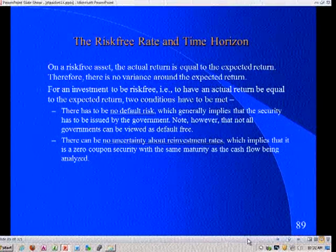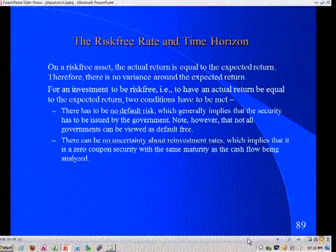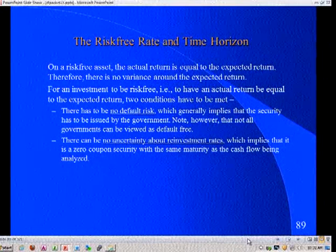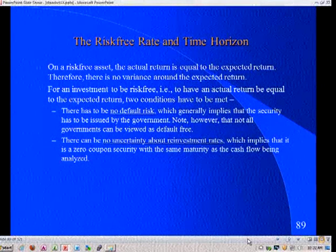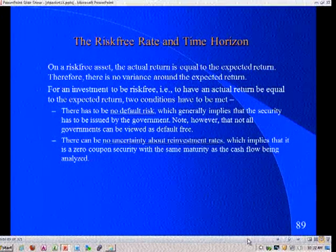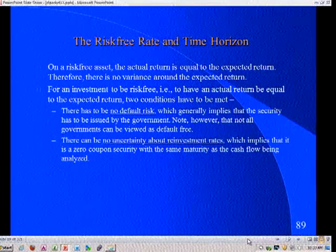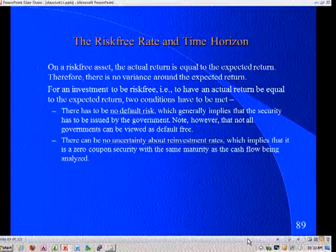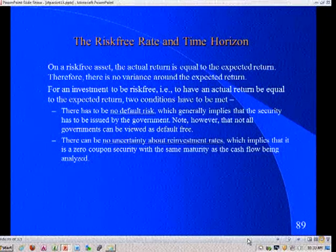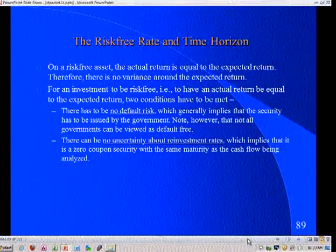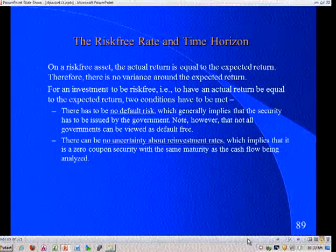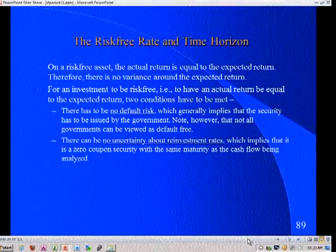Remember how I described a risk-free investment last session? You know exactly what you're going to make with certainty. For that to be true, two conditions have to be met. The first is the entity issuing that security can have no default risk - zero default risk. The second requirement is there can be no reinvestment risk. A three-month T-bill is not risk-free if you're looking at a five-year cash flow, because you know exactly what you make over three months but then you've got to invest again, and you don't know what rates will be. There's reinvestment risk in a three-month T-bill that makes it inappropriate as a risk-free rate for a five-year cash flow.